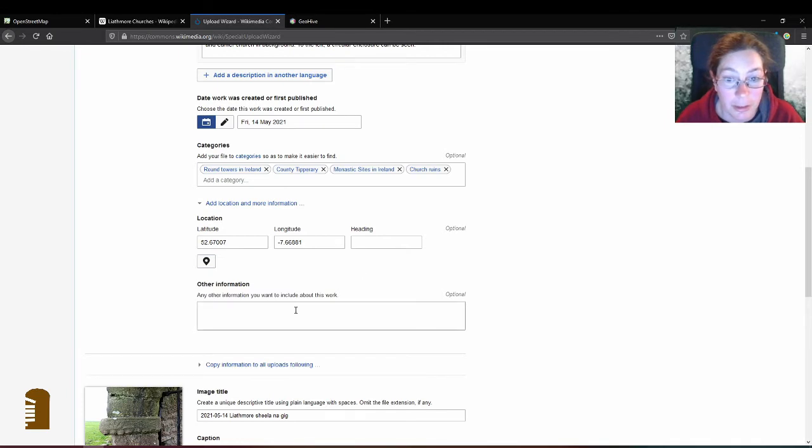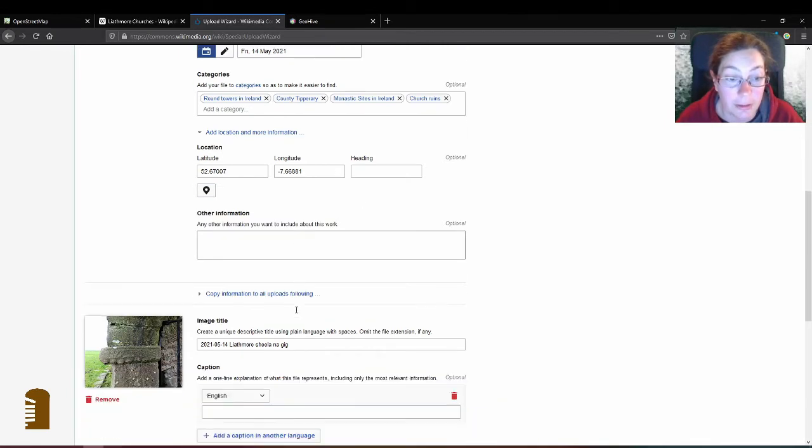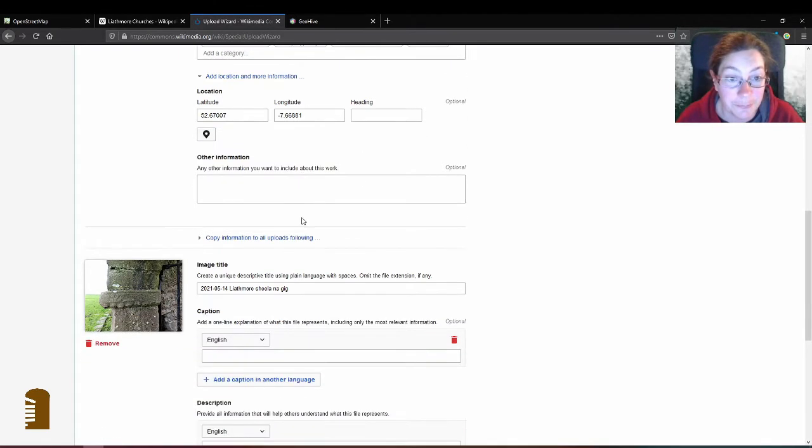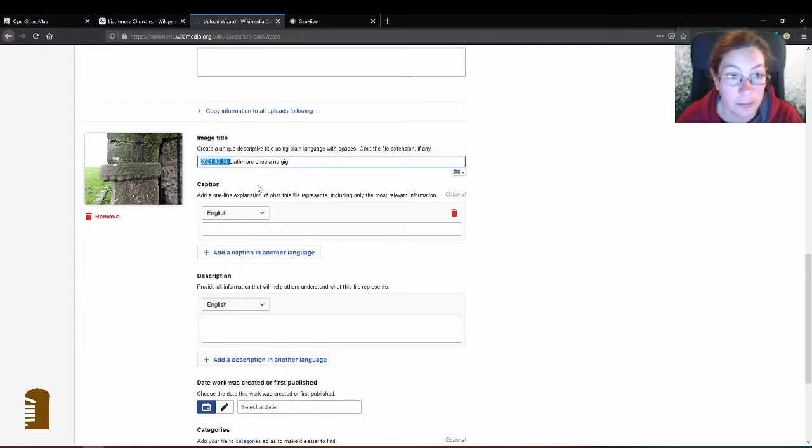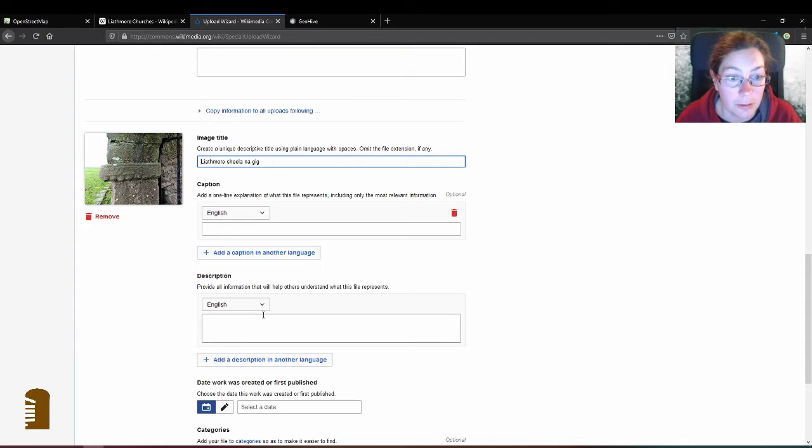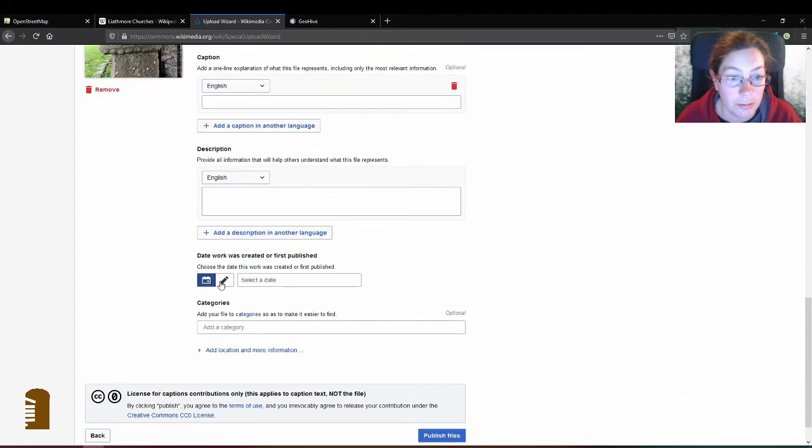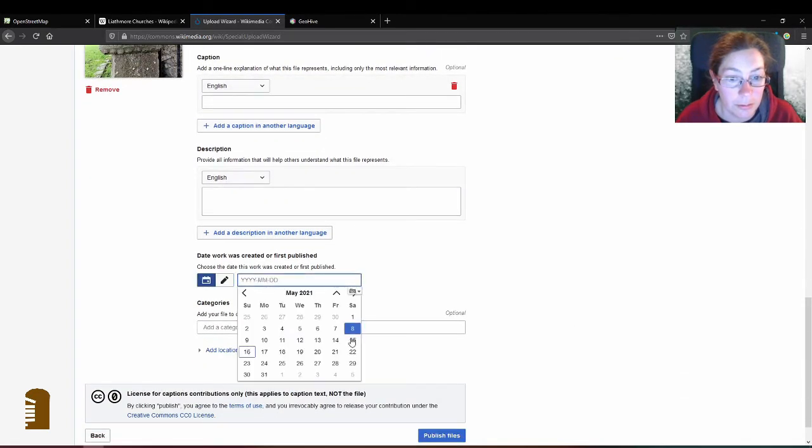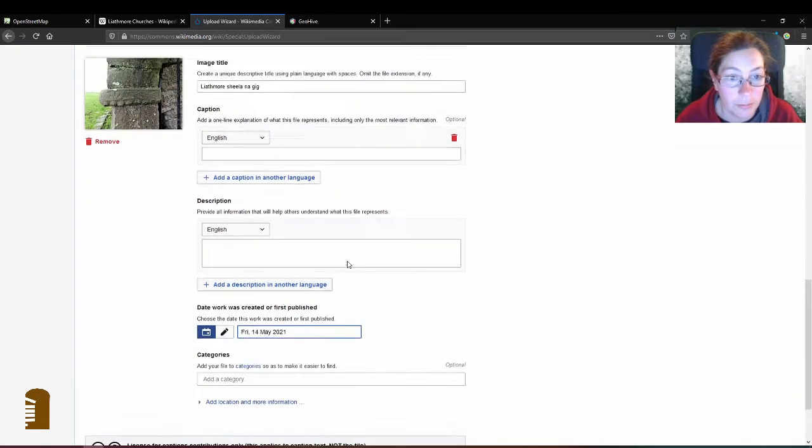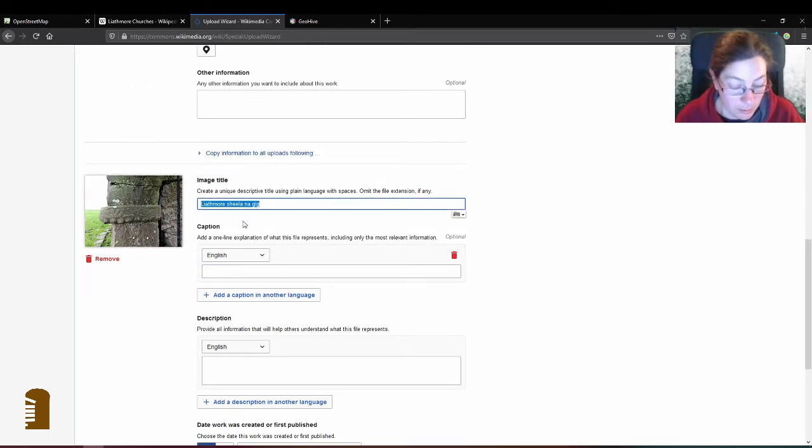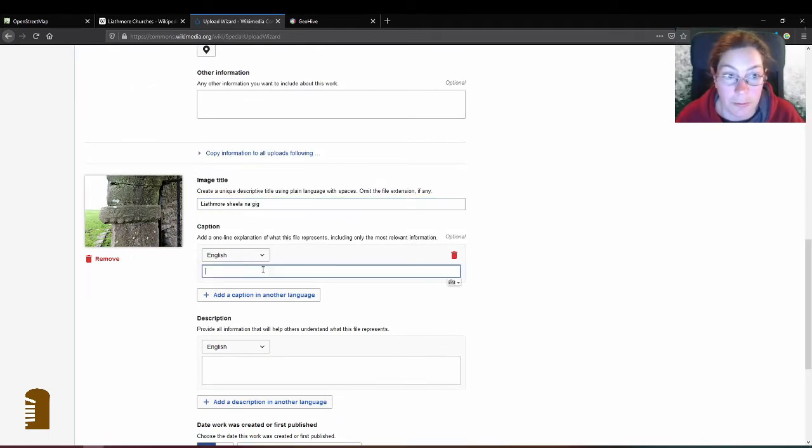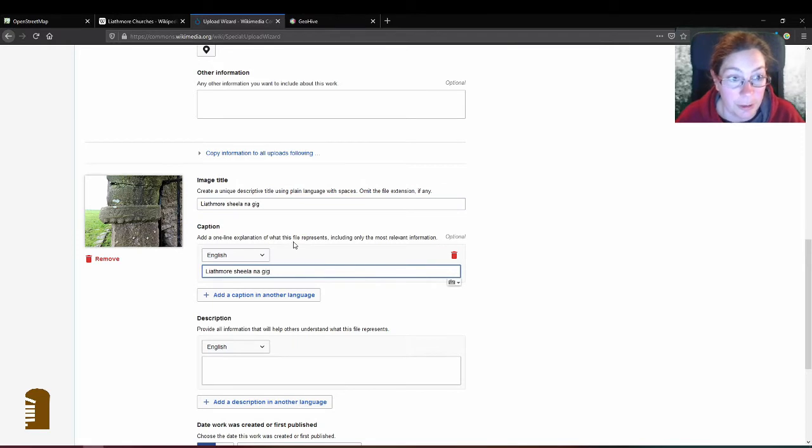If you have any other information you can add that there. And for the next one I can now delete the date and choose it down here and then just copy the image title into the caption as well.